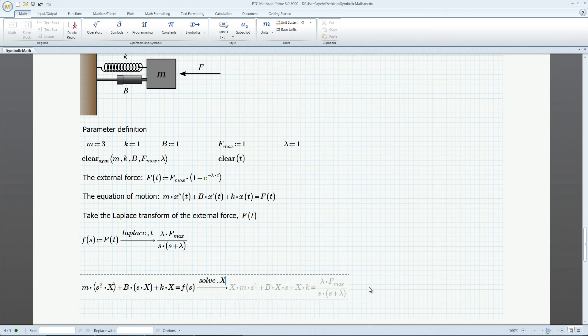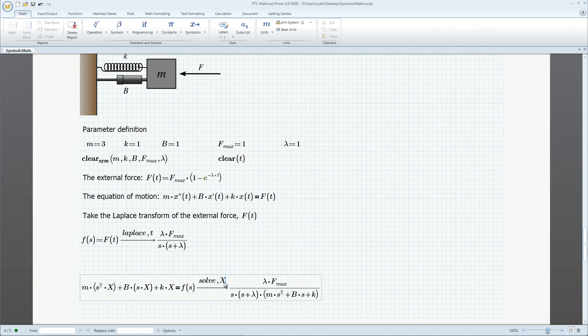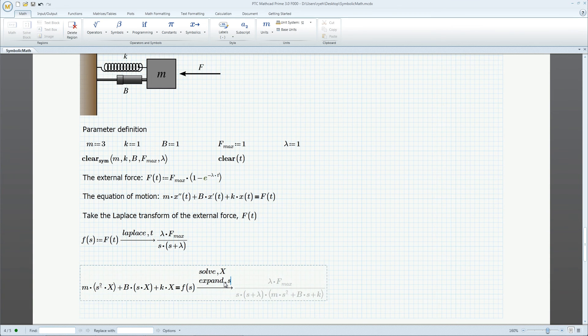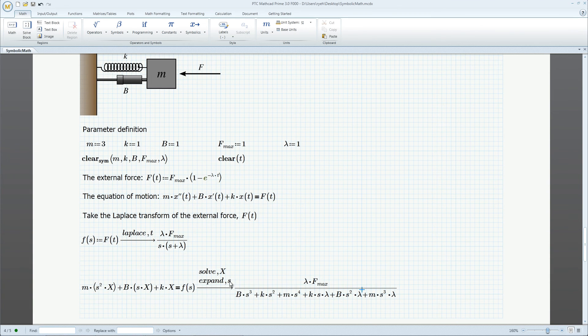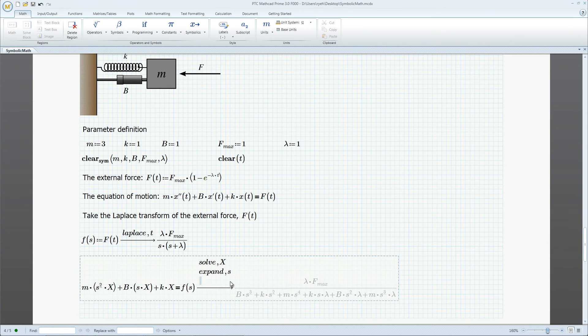We solve for the position x, and then expand the denominator into a polynomial, all done with keywords.